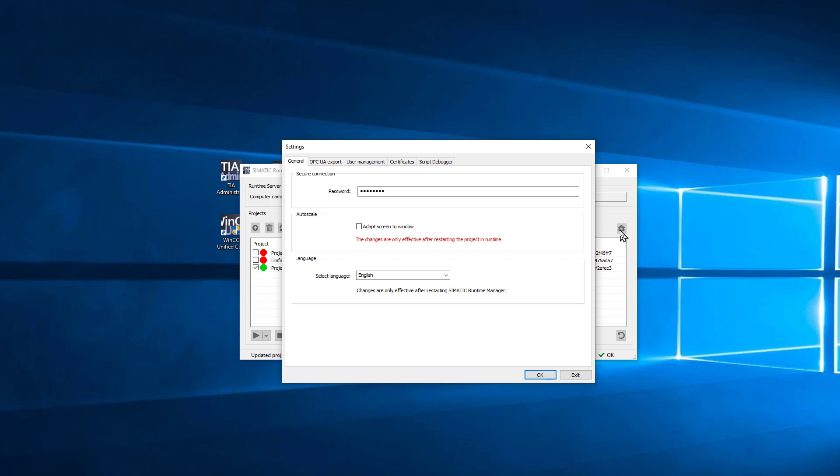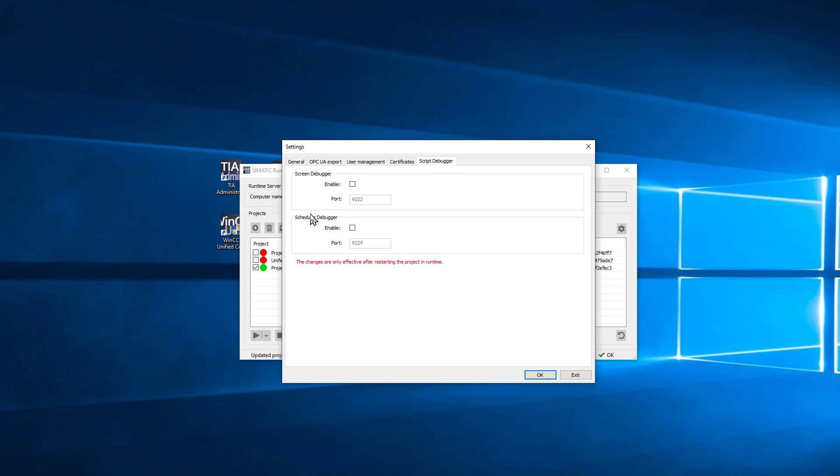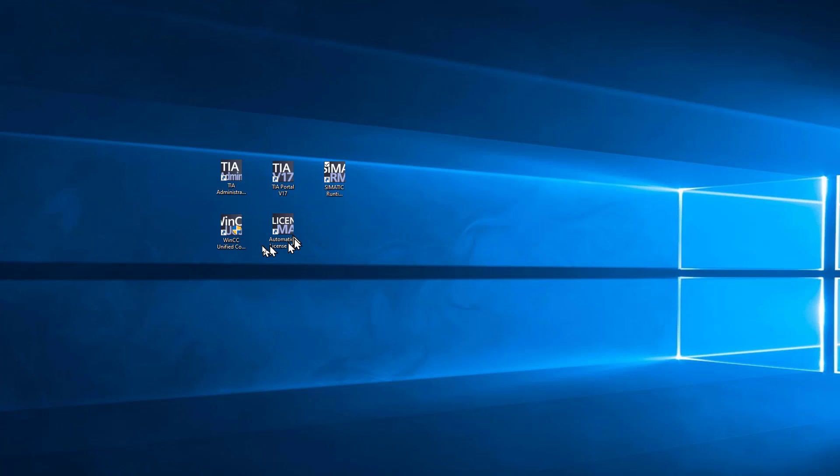You have some runtime settings. So this is, I believe, a new one in version 17 where you can set your adapt screen to Windows so it comes up the same size. Do your languages, manage your OPC UA certificates. You can also set your script debugger, whether or not it's on in ports, we're going to be using this setting. And we'll be coming back to the Runtime Manager a little later in the course.